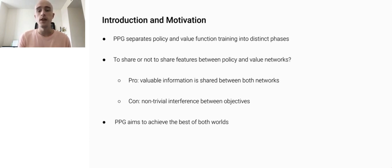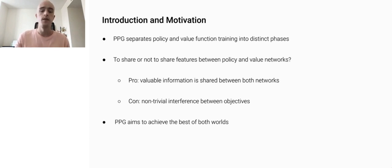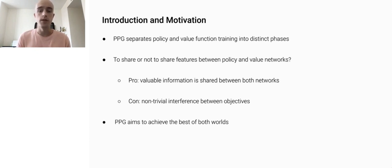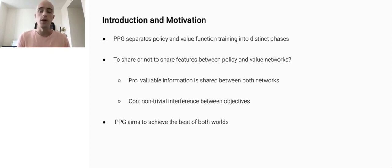In actor-critic methods, we have two key quantities which are driving learning: the policy and the value function. In most algorithms, you have broadly speaking two choices for how to represent them. The first option is to use a single shared network with separate policy and value function heads. The second option is to use disjoint networks. Each choice offers certain advantages: using separate networks avoids interference between the two objectives, while using a single shared network allows useful features to be shared. Ideally, we'd like to get the best of both worlds.